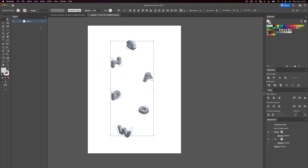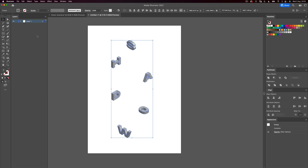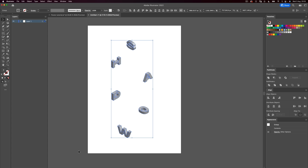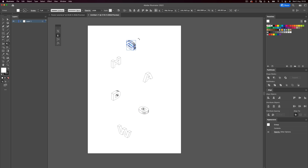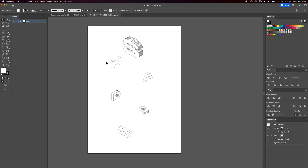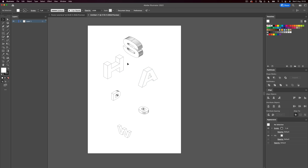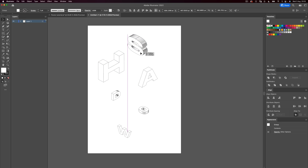Let's select all the letters and go to Object > Expand Appearance. Then with all letters selected, press D — this will turn your letters to outlined. Now let's play a little bit with scale, scaling some letters up to make the composition more interesting.